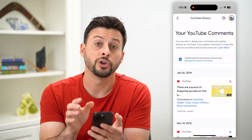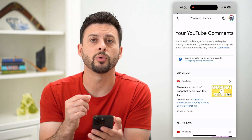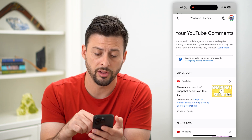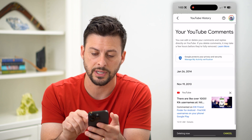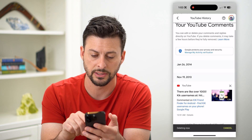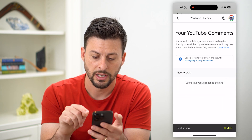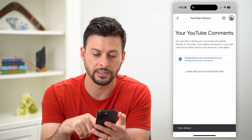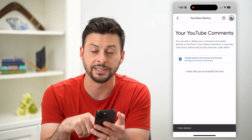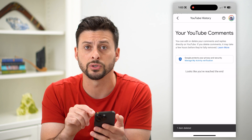This will show you all of the comments you've ever made. If you want to delete all of these comments, all you have to do is tap the little X's next to each comment and just go down the list — at the bottom you can see it is deleting out all those comments.